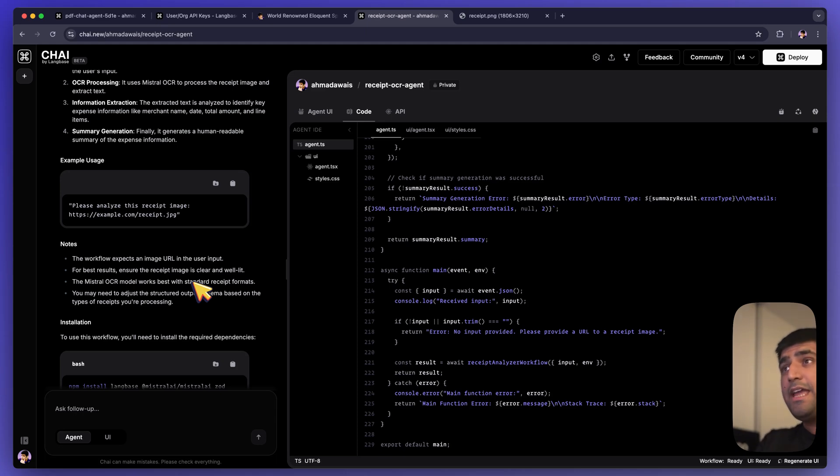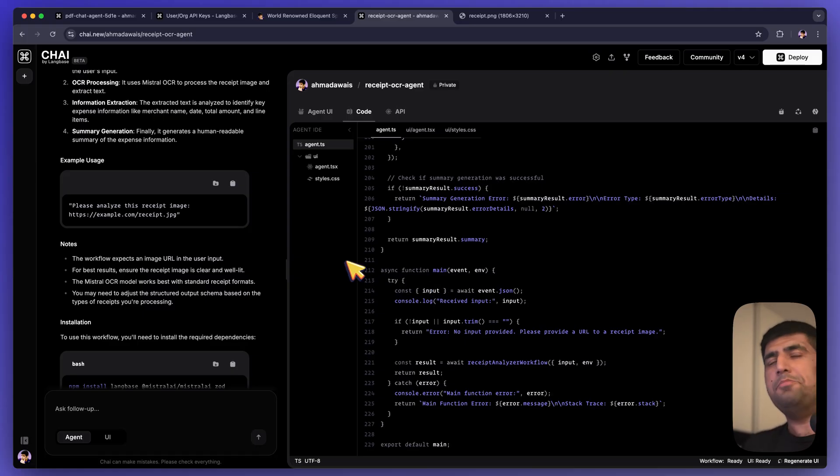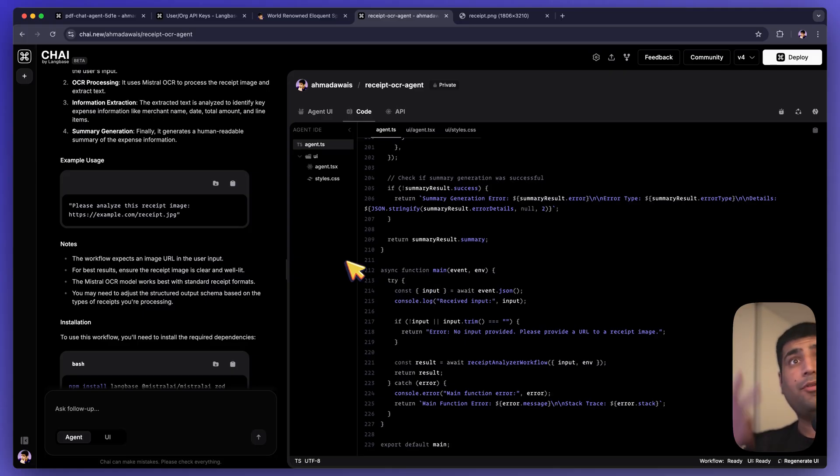Go ahead and vibe code your AI agents with Chai. I am super excited to see what you build and what you vibe code. Vibe code for good. Bye. Ciao.